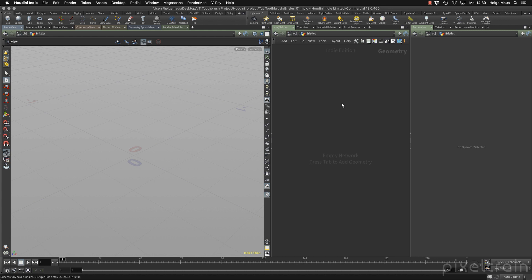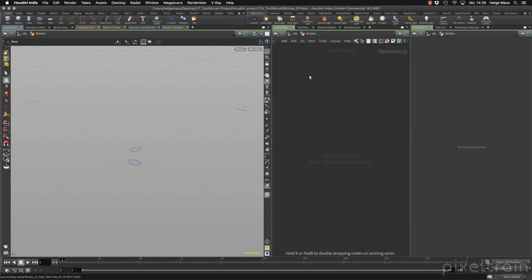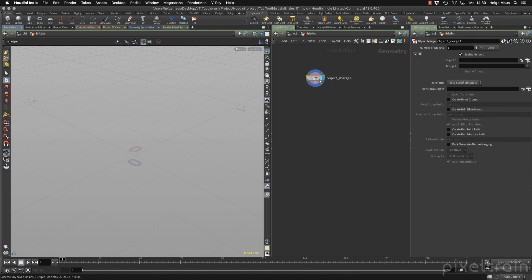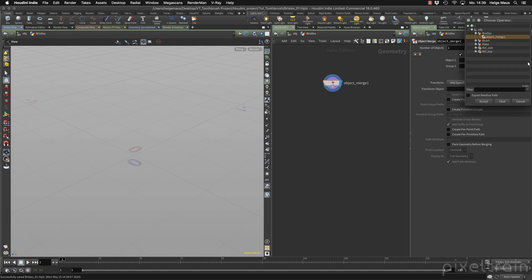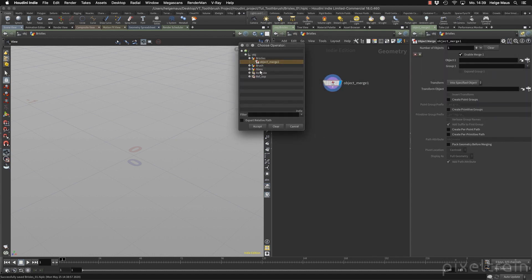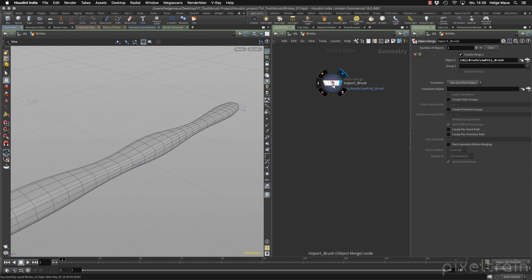For this we need our toothbrush, and for this there's a node inside of Houdini with the name object merge. With the help of object merge, you can merge geometry or a stream from another container into this container. That's exactly what we want to do. So let's select the object here. I go here to the picker, and what we need is our brush. We take the low poly brush here and merge it in, and name this import brush so that we later know what we are doing.